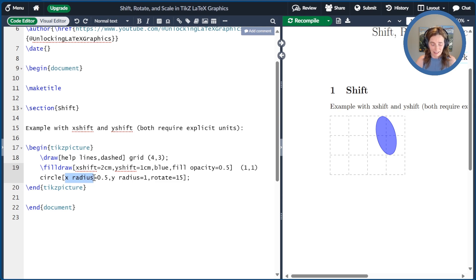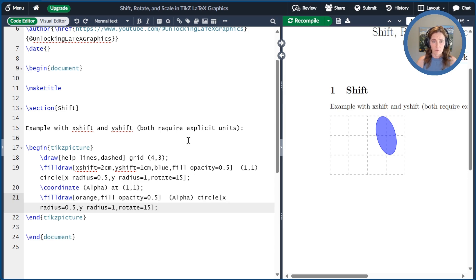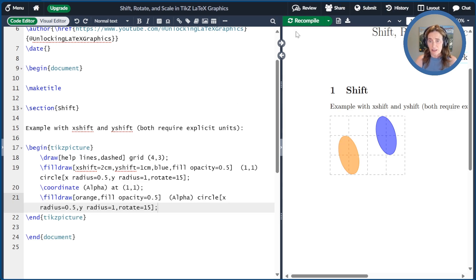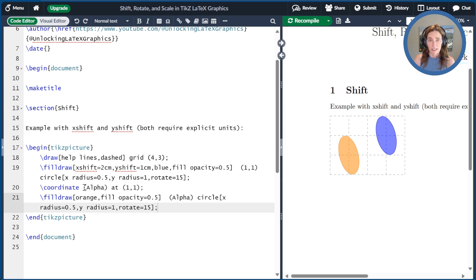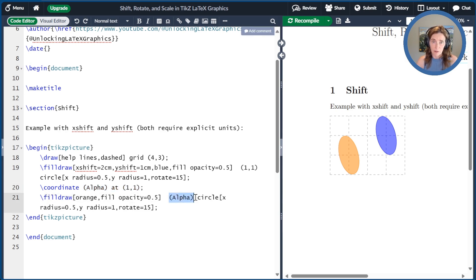Now I'll go ahead and draw another ellipse, almost the same as before. The main difference, other than it being orange, is that I've created a coordinate alpha at the point 1, 1. And then when I draw the ellipse, I use the name coordinate rather than the explicit coordinate as the starting point.